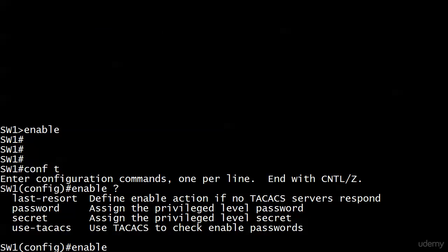I'm going to configure both right now. We've got last resort and used hack acts, and those are not options we need yet. But notice password and secret both mention privileged level. They're talking about privilege exec, which again is what everybody just calls enable mode. Notice password just says to assign the privilege level password. Secret says privilege level secret. So what is so secret about the enable secret?